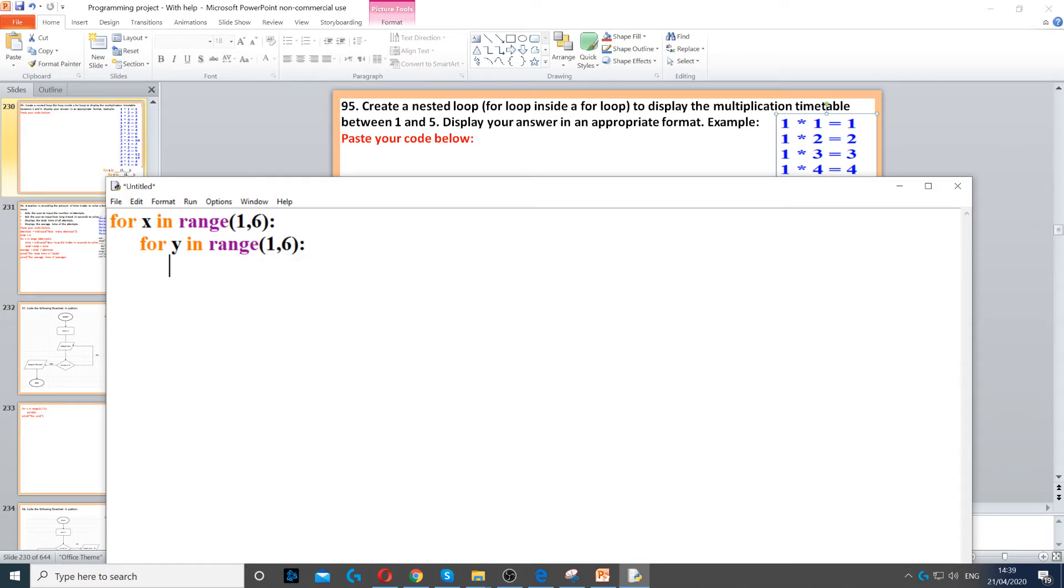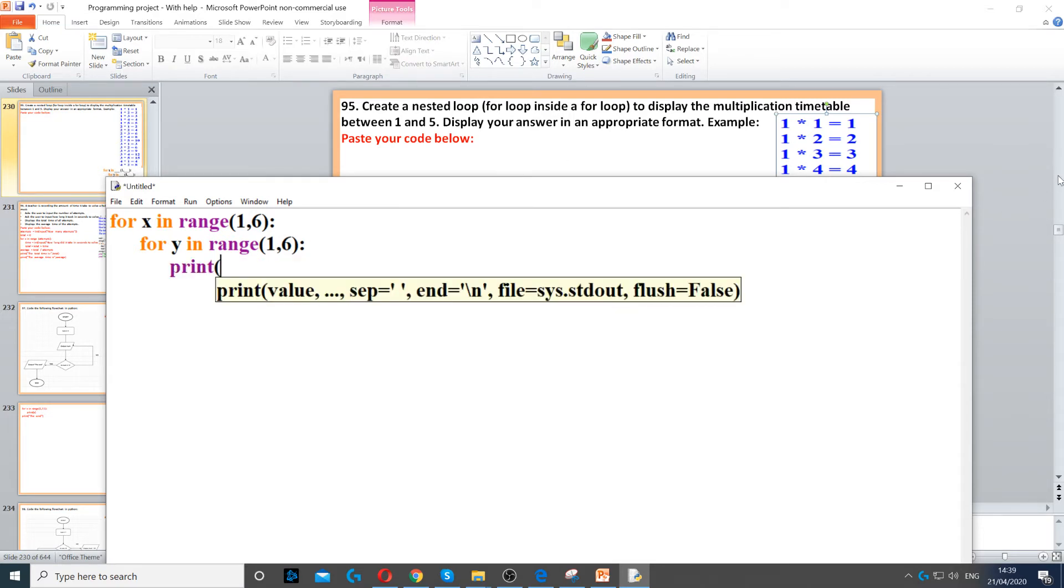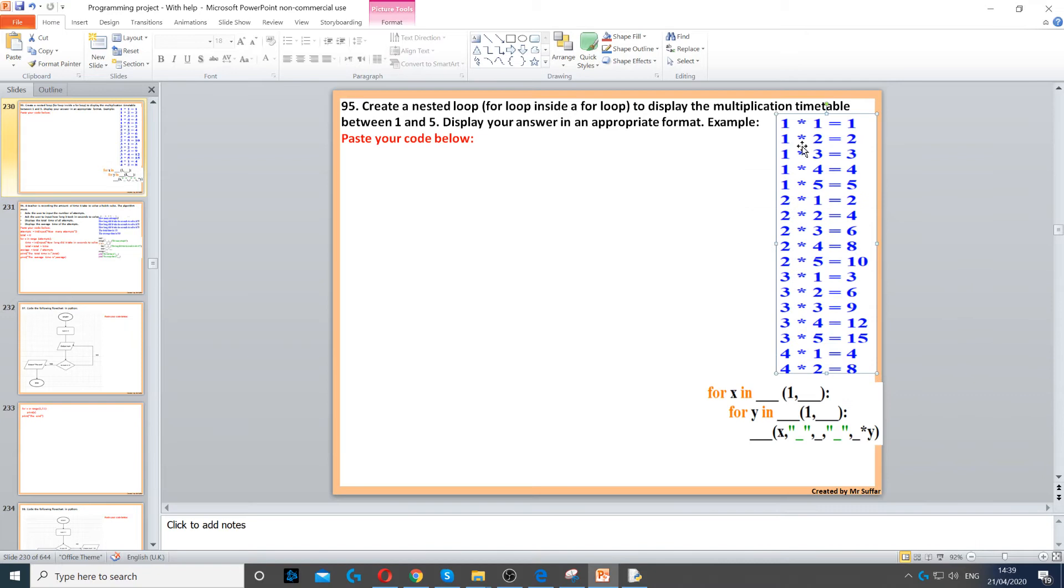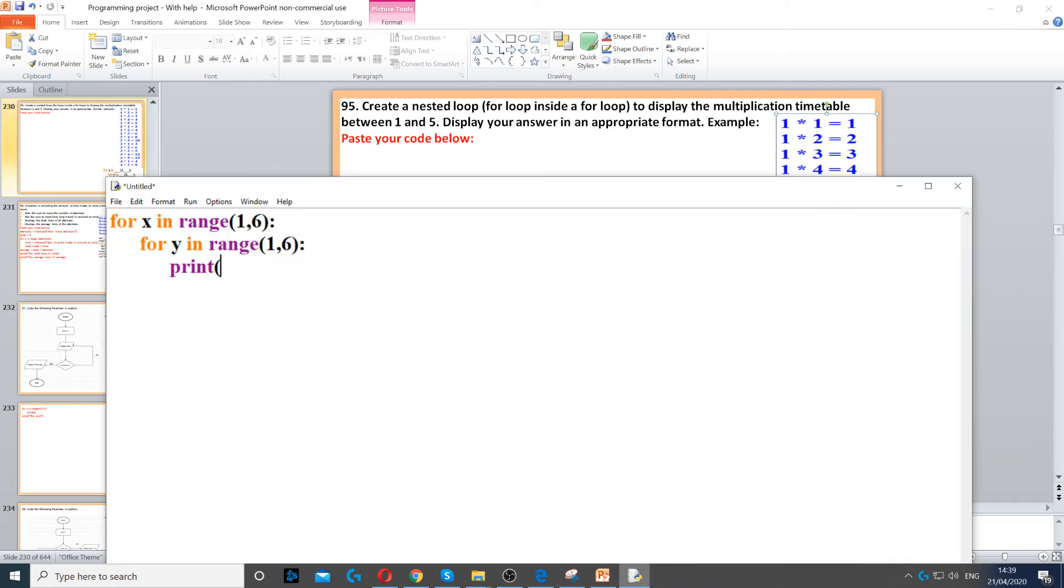Then we need to display it in the format that it shows in the image right here. So firstly, we need the 1 times 1, and that will come from x times y.